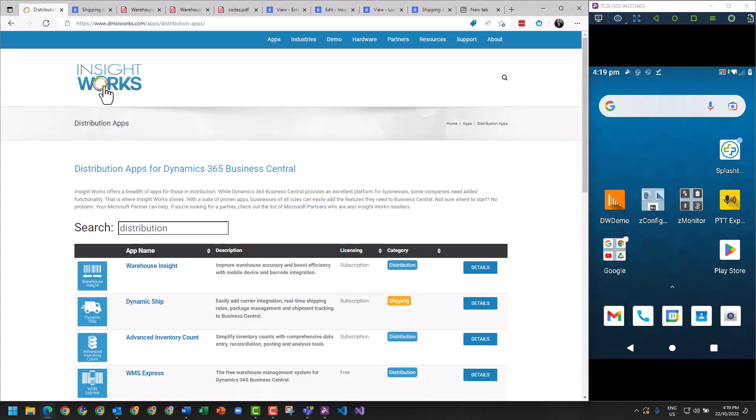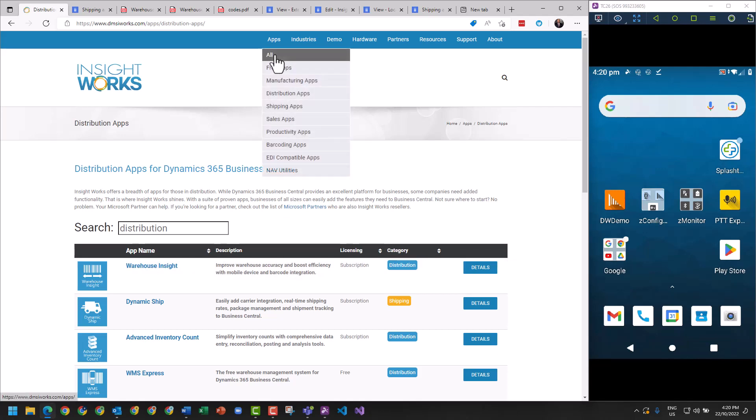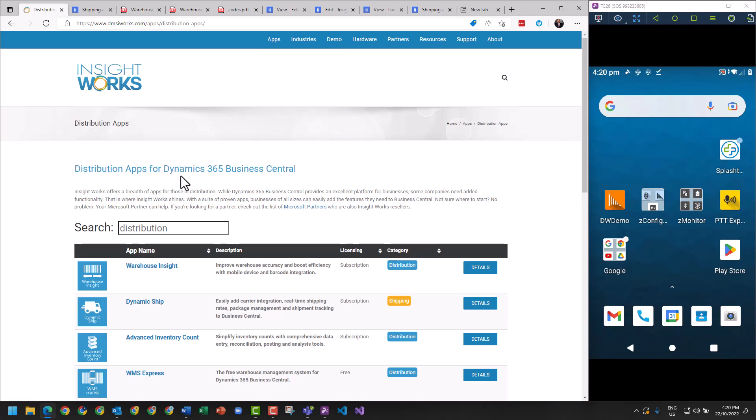The InsightWorks system is available at dmsiworks.com. The system itself is called Warehouse Insight. The process is very similar to using the free app, WMS Express, which is available in the store.